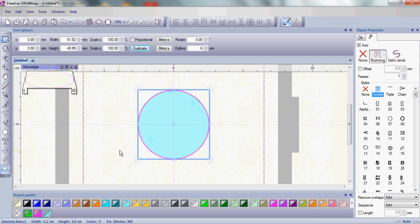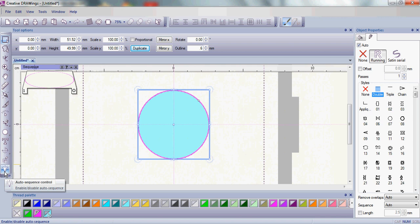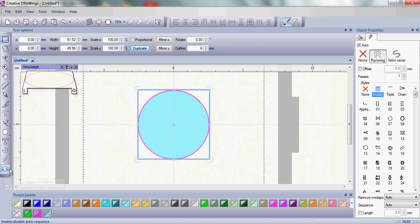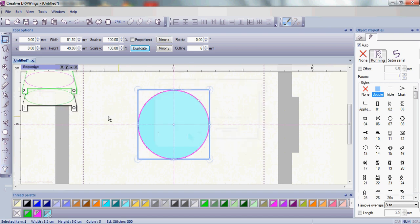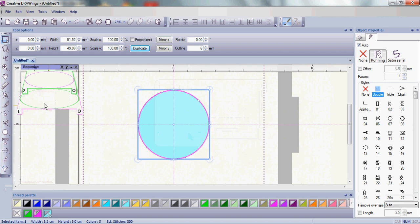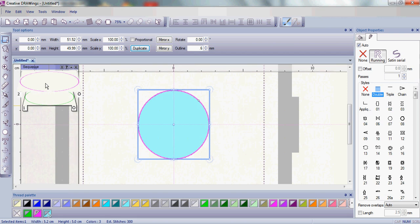Now in Creative Drawings those stitches are directly on top of one another so let's see what it's going to look like here in the sequence manager. So let's go ahead and click the auto sequence control. We don't want to change anything so we're going to say nothing and click OK.